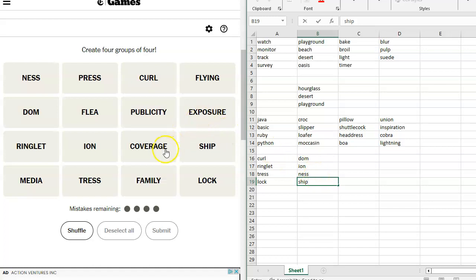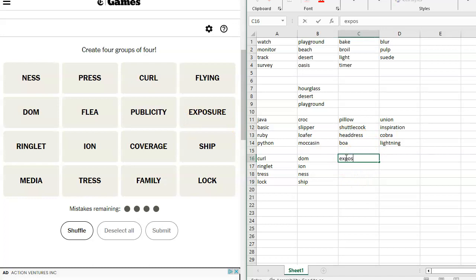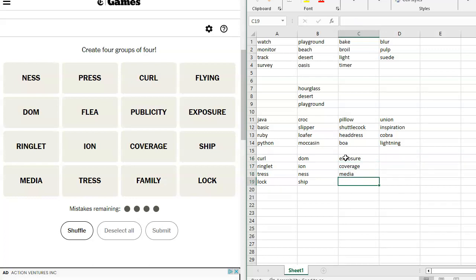Exposure and coverage and media all work together. Exposure, coverage, media, and press. Let's just double check and make sure.